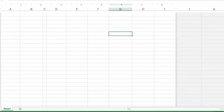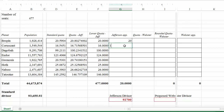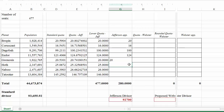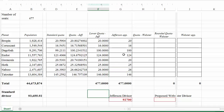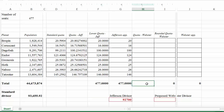The Jefferson apportionment is: Bespin gets 20 seats, Coruscant gets 16, Dagobah gets 100, Endor gets 124, Genosis gets 20, Hoth gets 25, Naboo gets 26, and Tatooine gets 146.